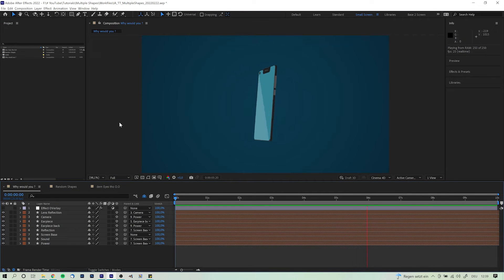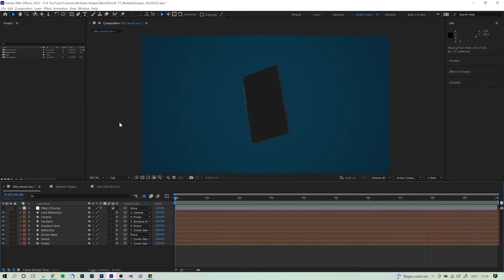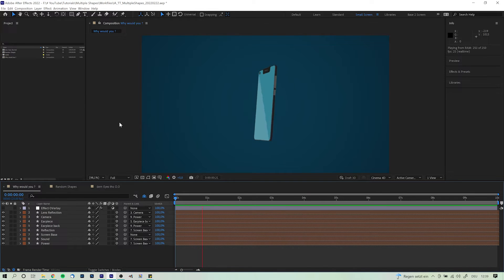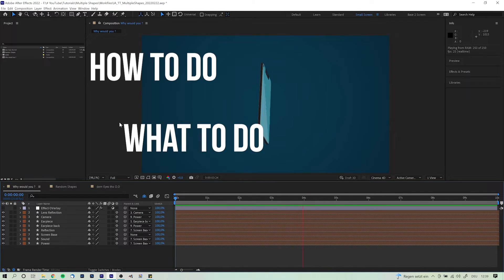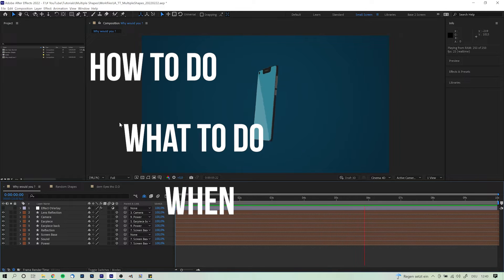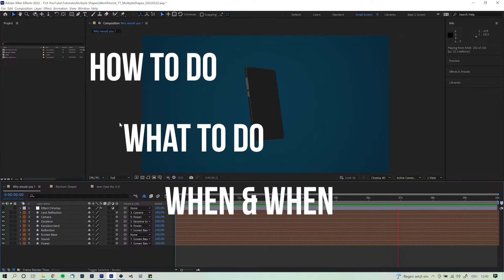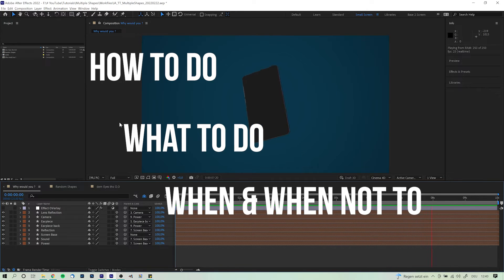Right, so looks like we actually are right back in After Effects after all. So let's look at the questions at hand. How to do it, what to do with it and when as well as when not to put multiple shapes in one layer.